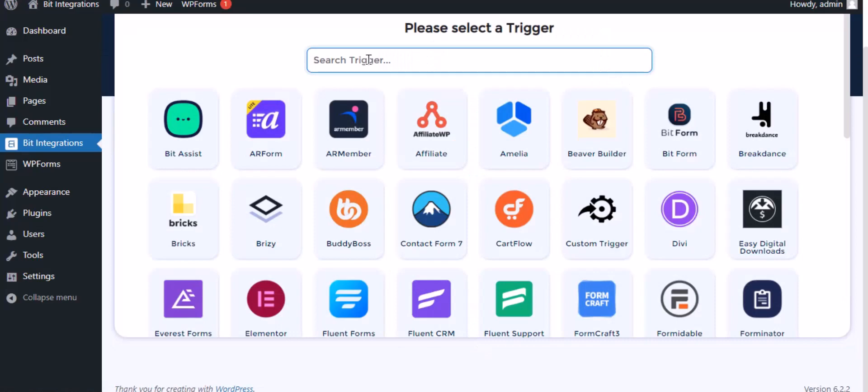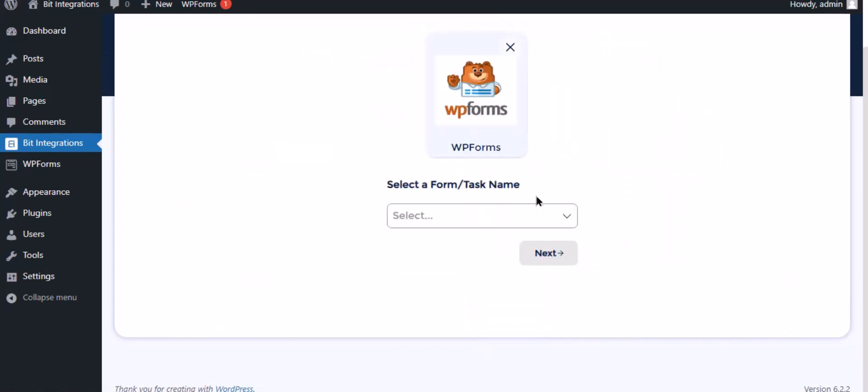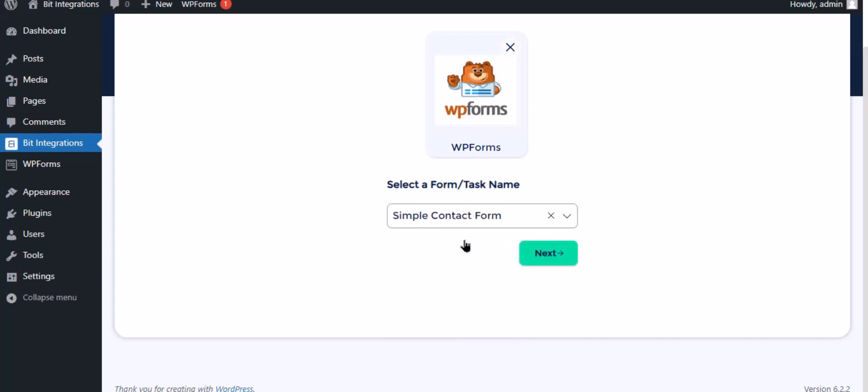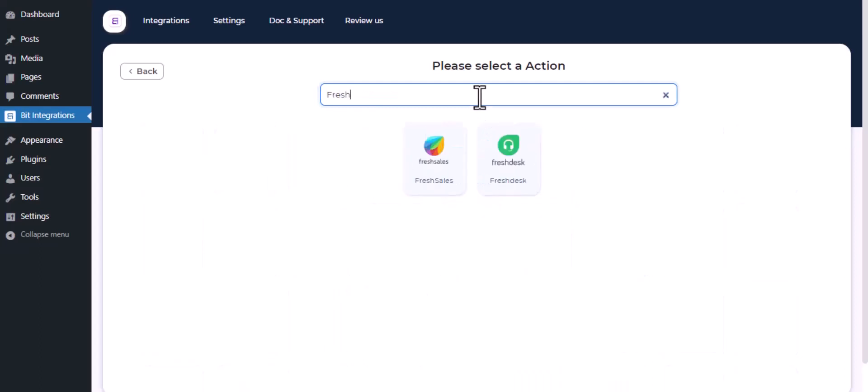Search and select WP Forms for the trigger, select a form, then click next. Now here, search and select Freshdesk.